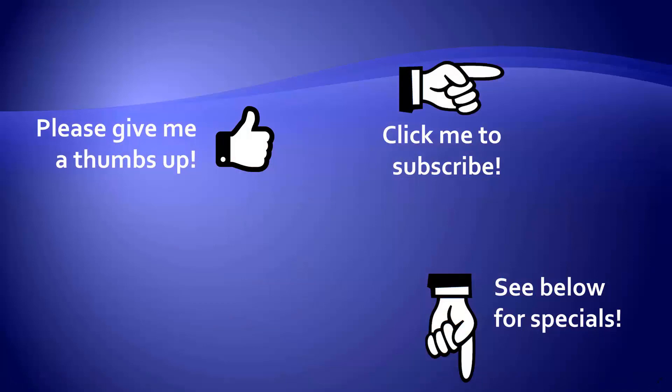Thanks for watching. Hey, as a quick reminder, if you like my video, please give it a thumbs up. You can also click on me and subscribe to my channel to get notified of the latest videos. And for great specials on my products, please look in the description below this video.